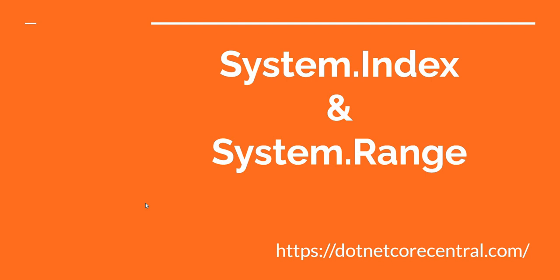Well initially my plan was to cover implementing saga pattern for distributed transactions in microservices using MassTransit, but due to some unforeseen circumstances I could not spend enough time exploring and implementing that. Hence I fall back into indexes and range. I wanted to discuss these two for quite some time but could not get into it. Hence this video I'm going to discuss these two.